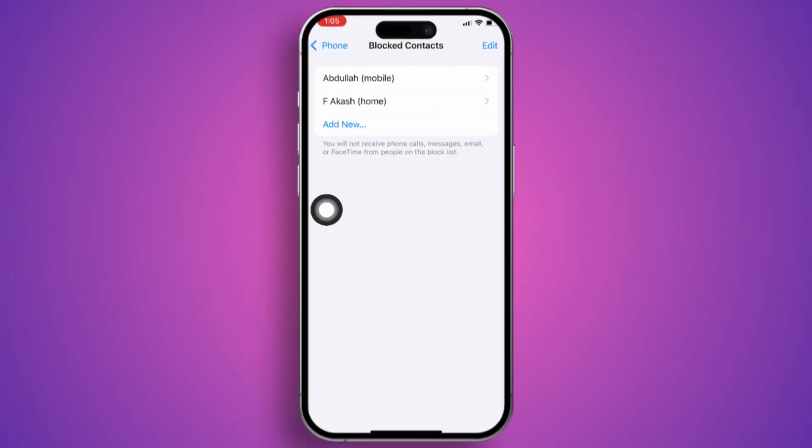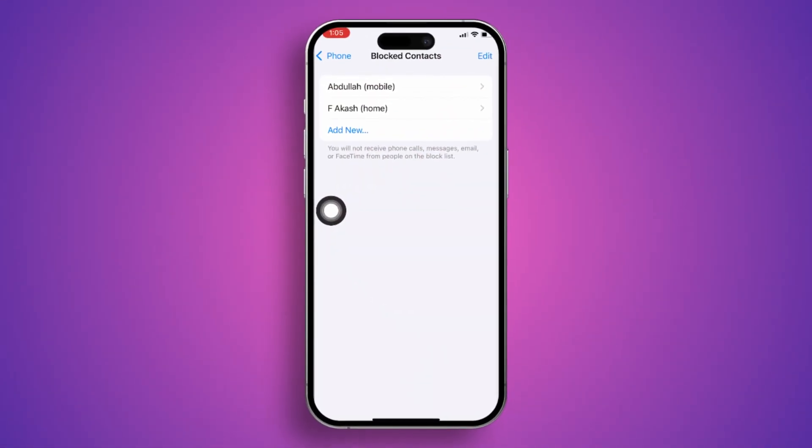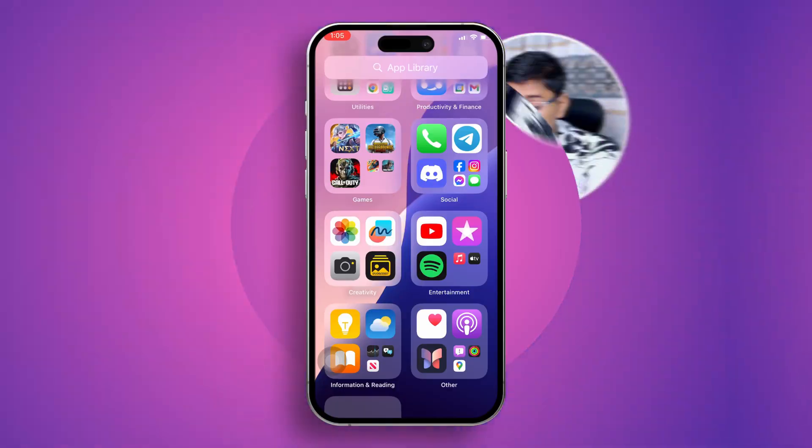How's it going everyone, welcome back. Today I'll show you guys how you can literally unblock any person on iPhone, which you might have blocked accidentally or on purpose.